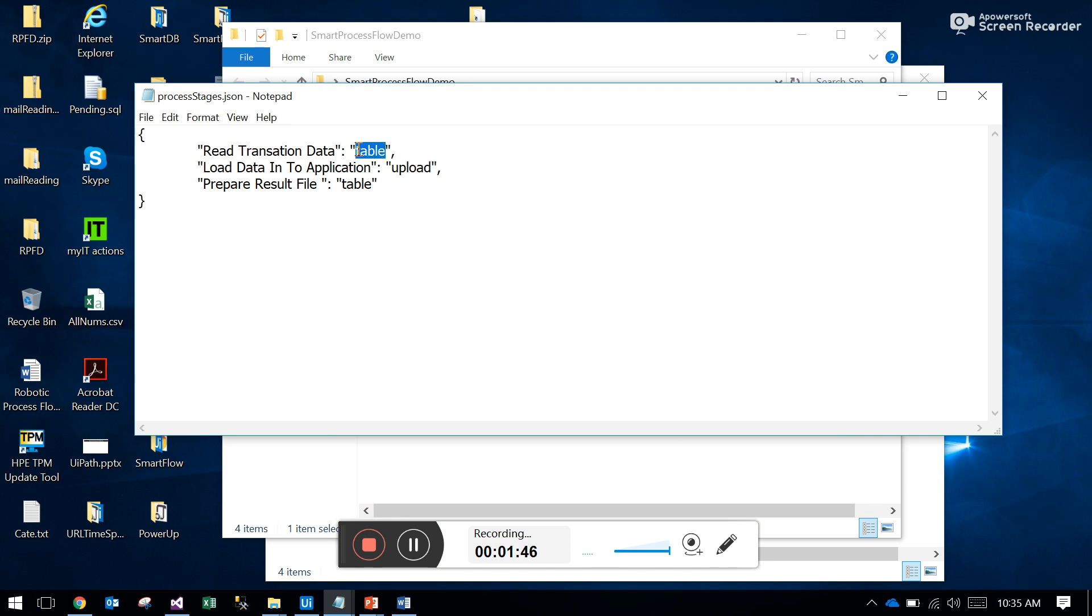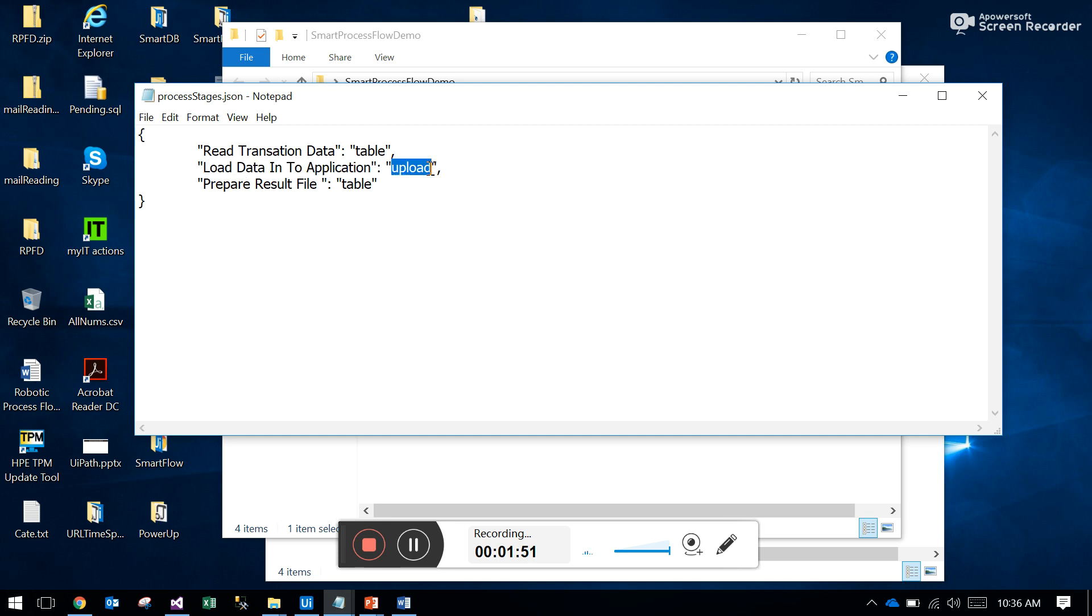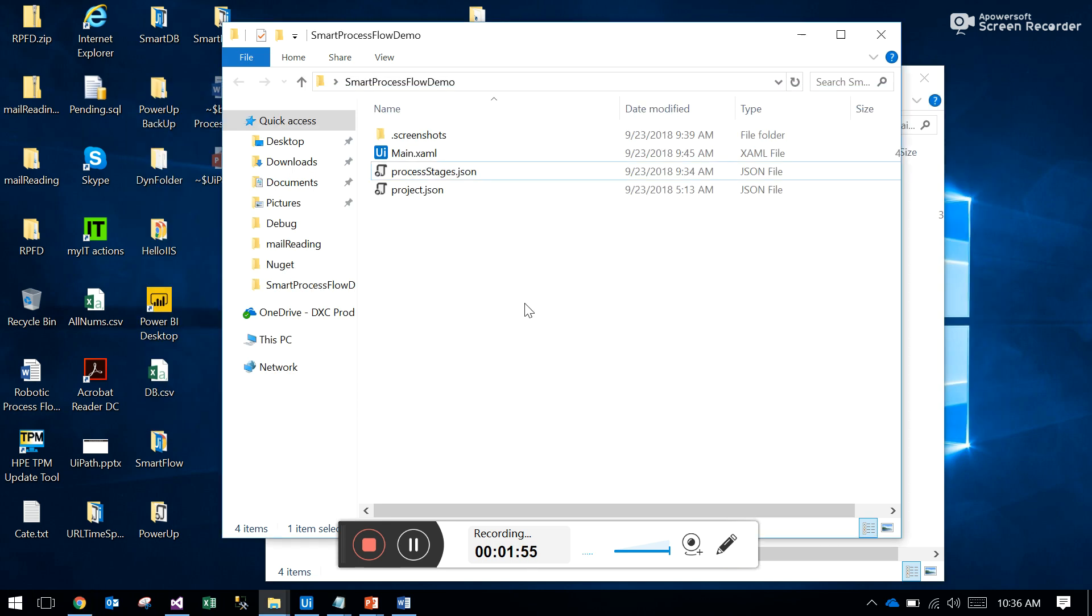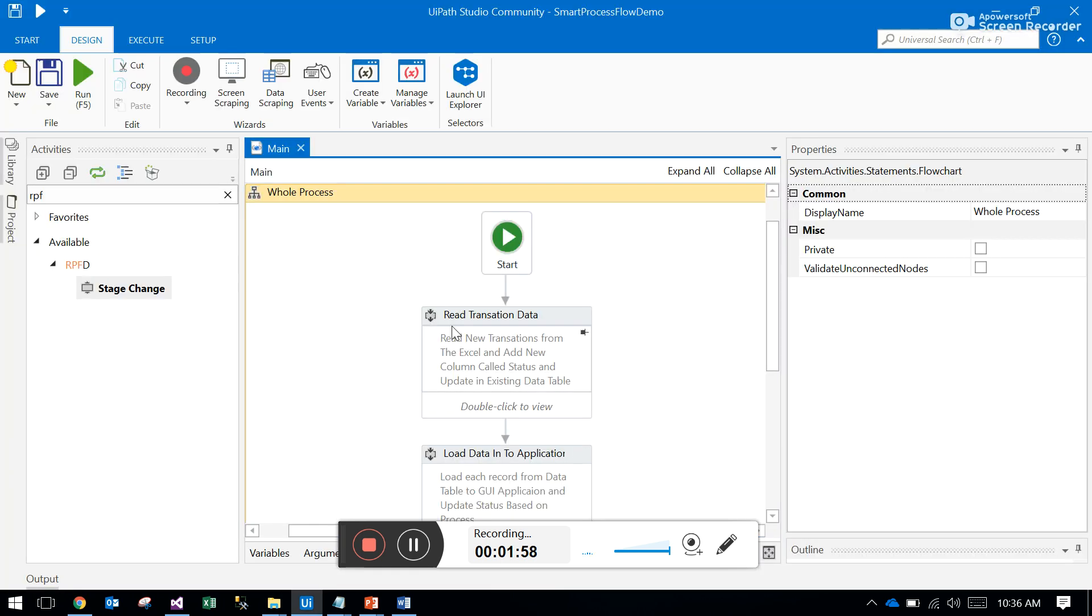This is the second stage: load data into the application. This is the third stage. These are all the stages. Let me run again so you can see the workflow using that activity.